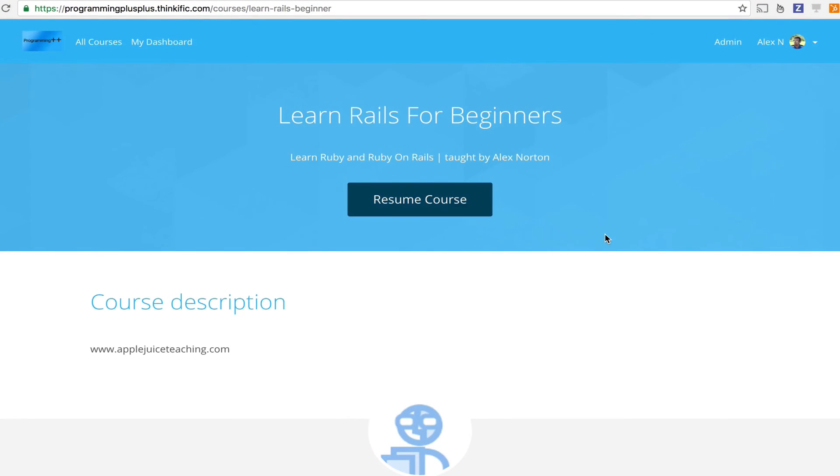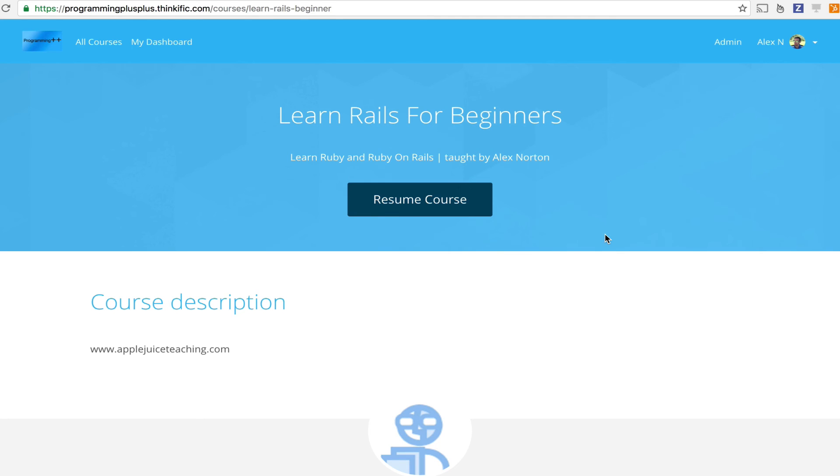Hey guys, I just started a new course on Thinkific that I have created that takes you through all the basics of Ruby programming. If you want to check it out, I have the link in description. It's completely free. And you can ask questions on it. And I will respond and I will be updating it as much as possible and also be adding Ruby on Rails. Thank you, guys. Please check it out.